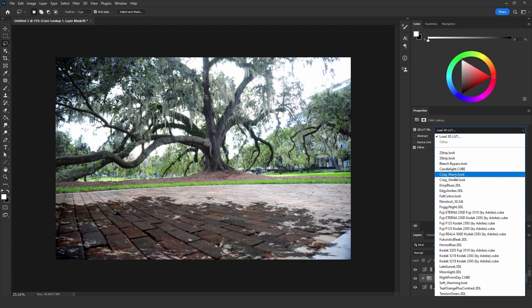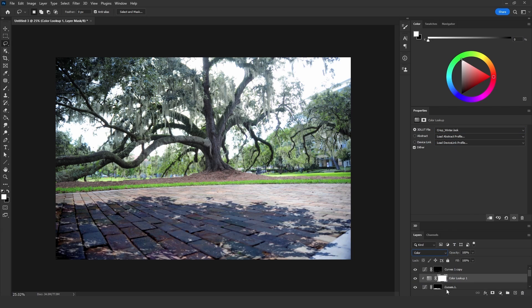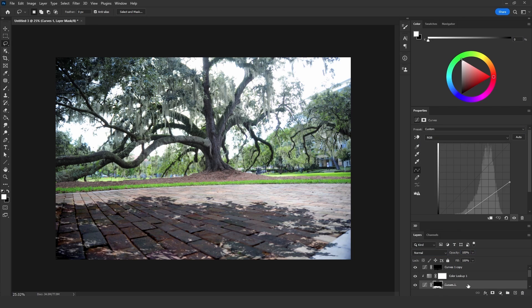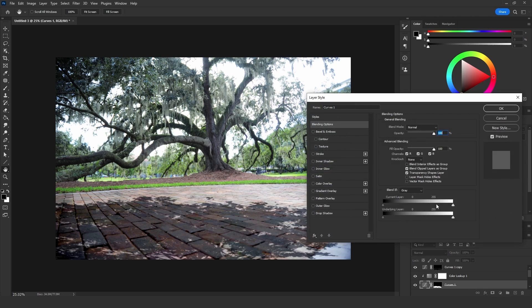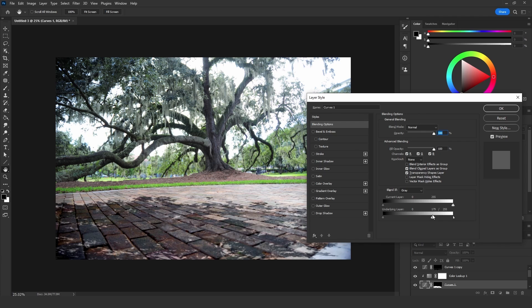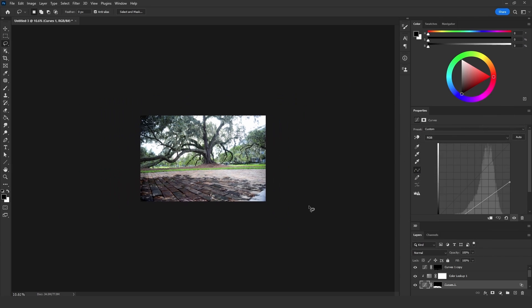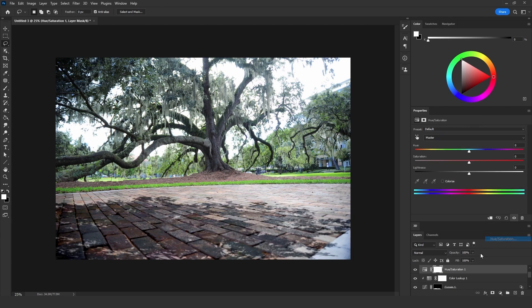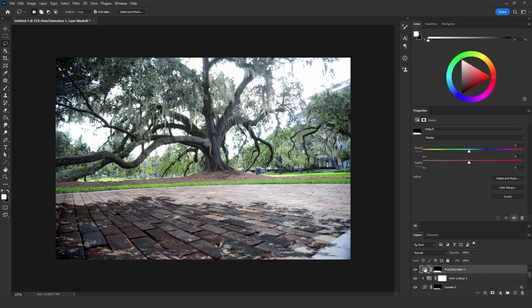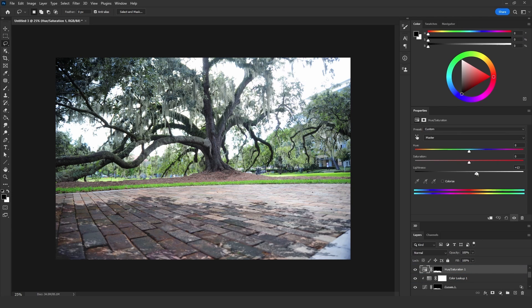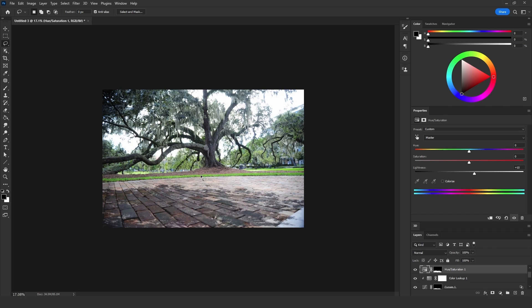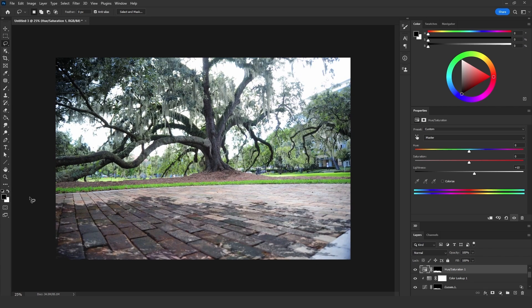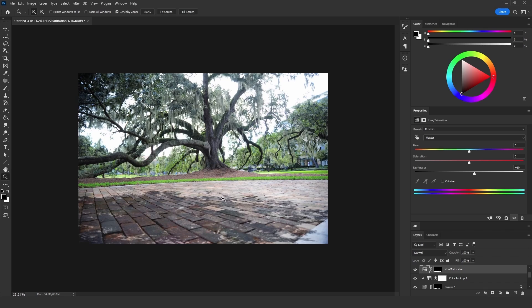I will add a warm color by adding a Color Lookup, then choose Crisp Winter, set it to Color mode, and decrease the opacity. Click twice on the curves layer mask, then bring that slider to the left side, but not too much. To make it a bit more realistic, add a Hue and Saturation adjustment layer, apply the same mask to it, and add just a bit of lightness because it was too dark. That is a realistic result — this is how you add the shadow.